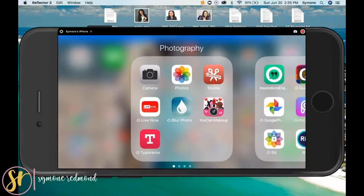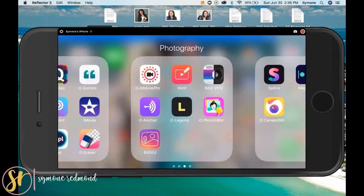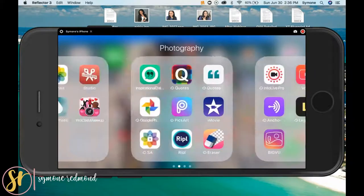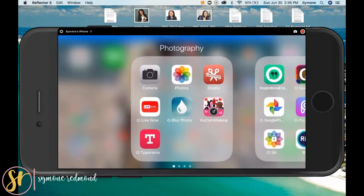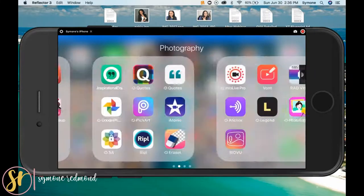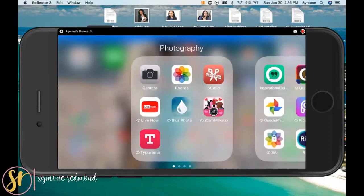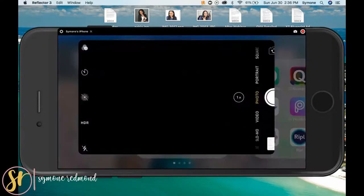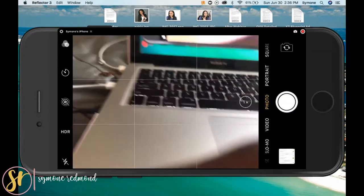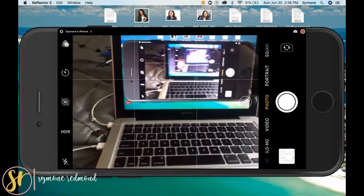I'm going to show you how I create time-lapse videos just like the one that you saw at the beginning of this video. I have all of my apps categorized. As you see, I have a ton of photography apps because of course being on YouTube, you basically need some of this stuff. So my camera is here, so I'm going to go there.